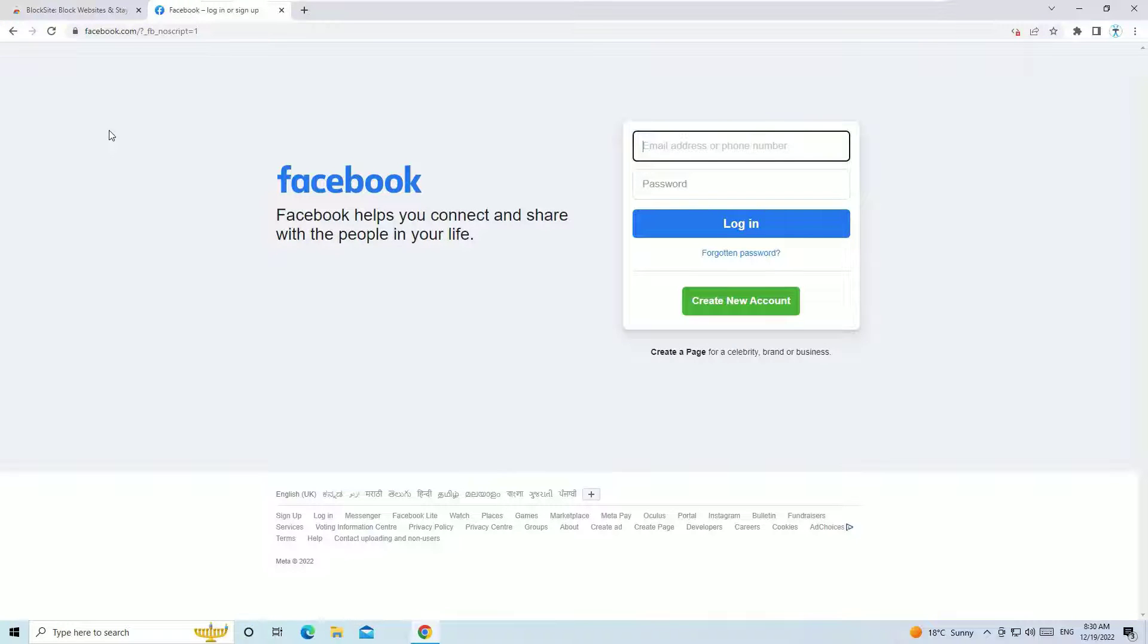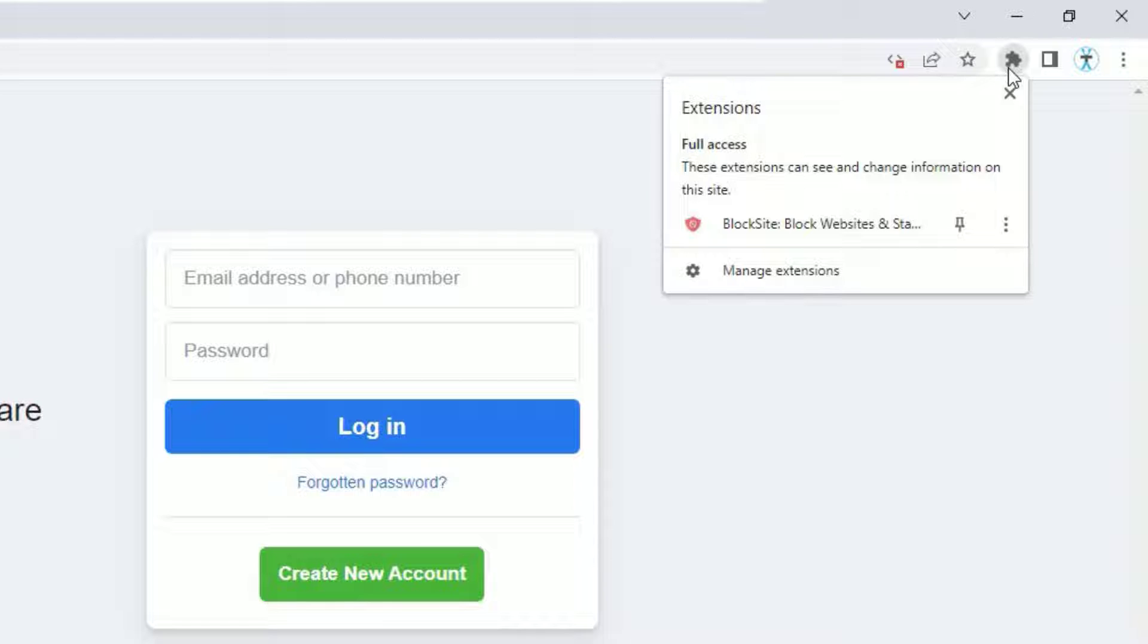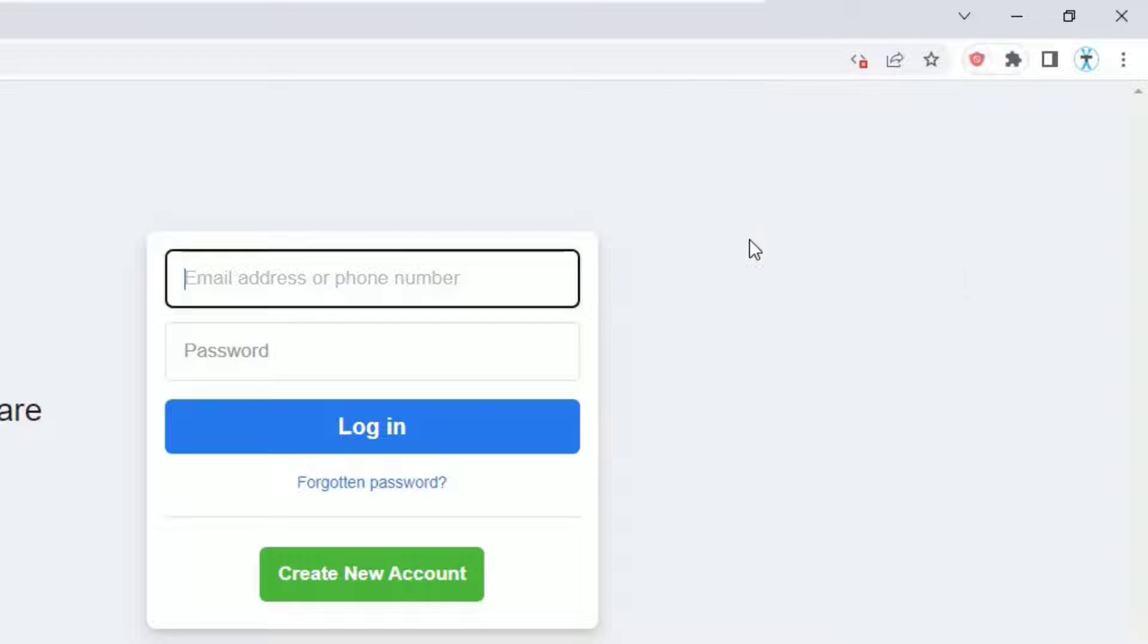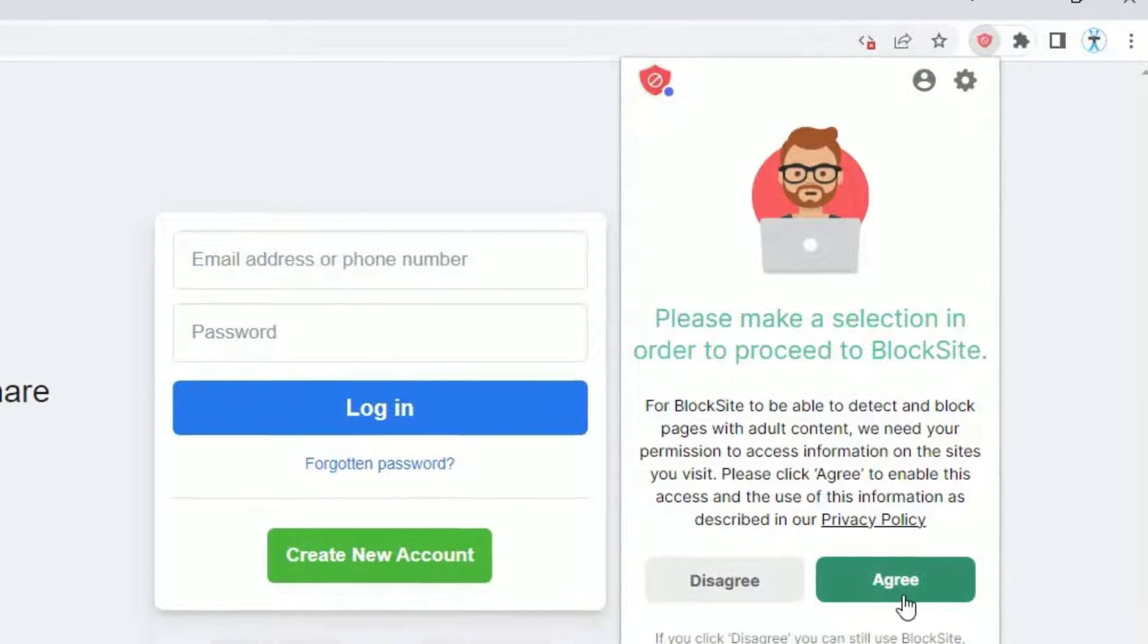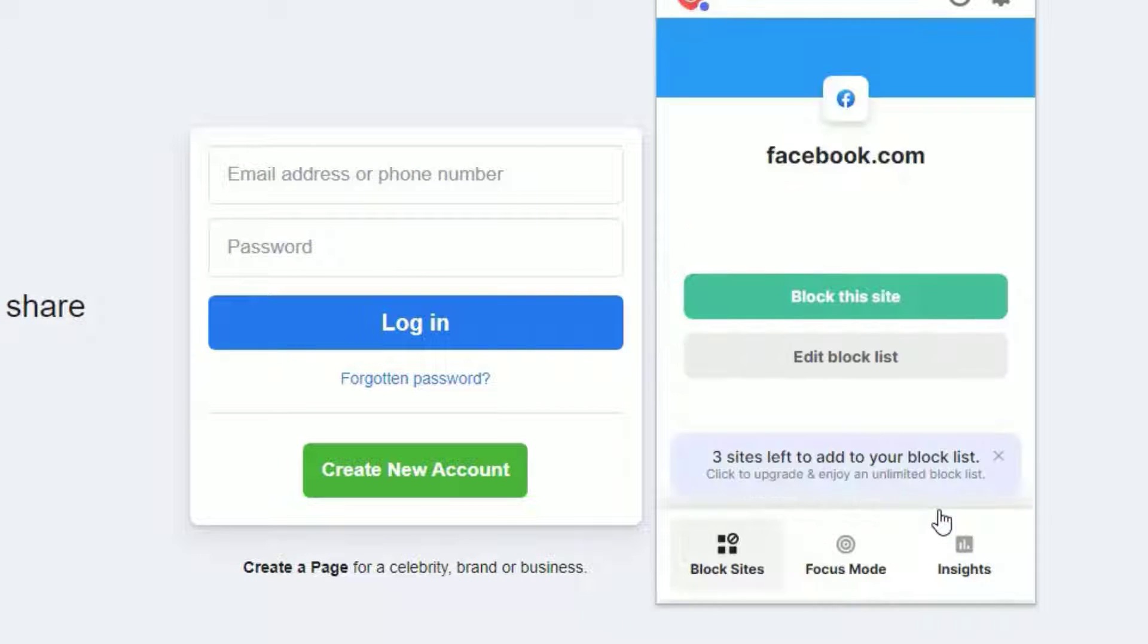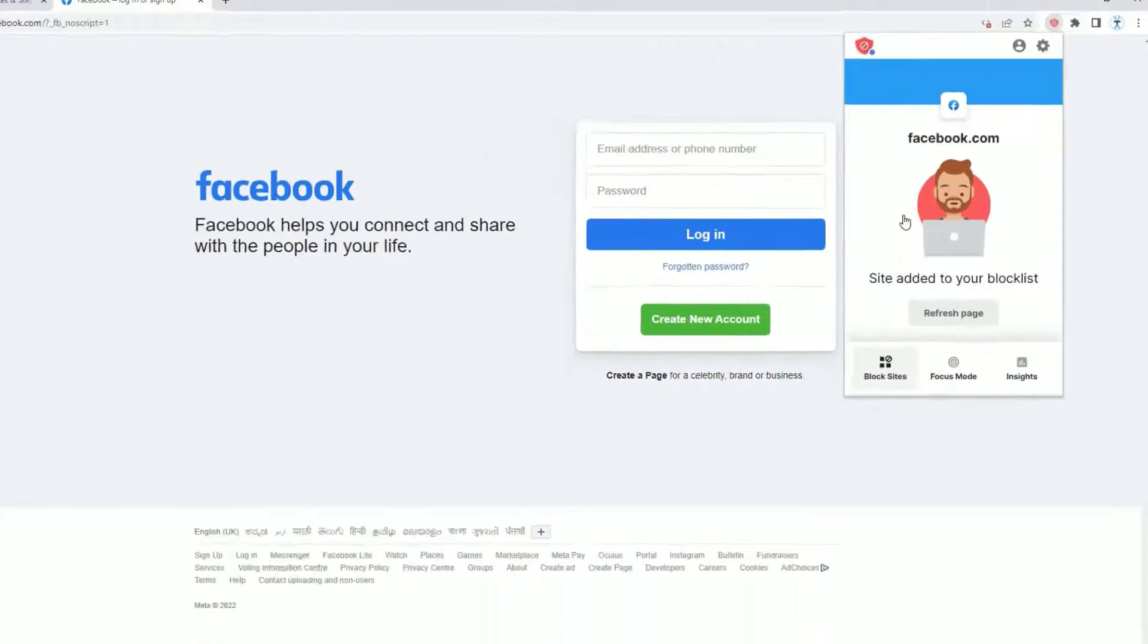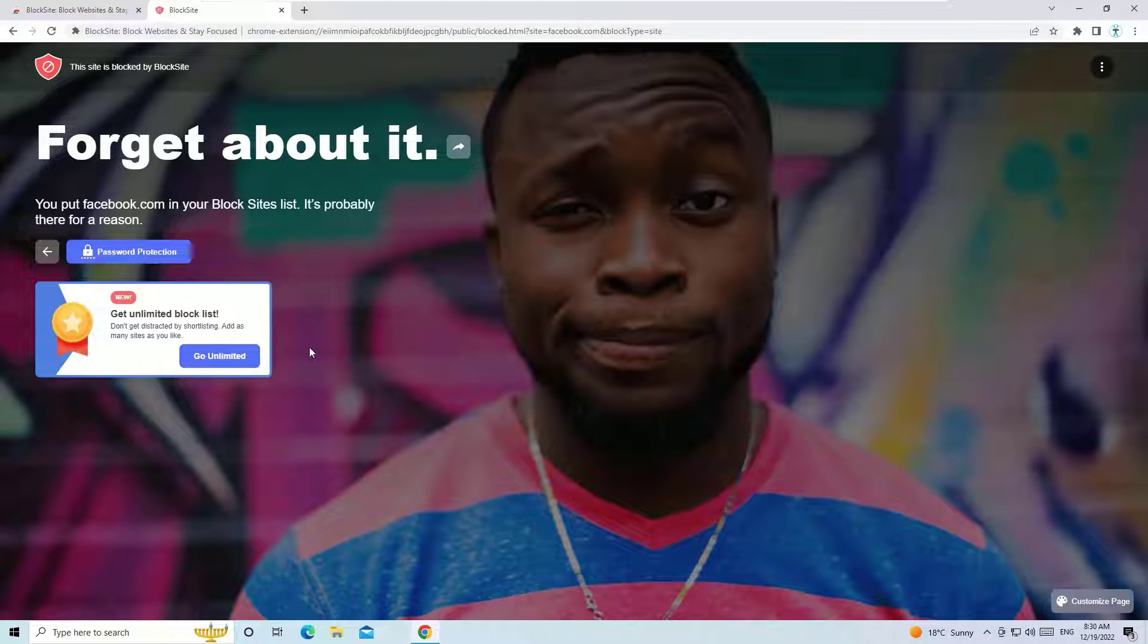Then select the extension called Block Site, click on that. Then you have to agree to the terms and privacy policies from the author. Then you will find Block This Site, click on that. And if you refresh the page, you will see that this is completely blocked and nobody is able to access this website from now.